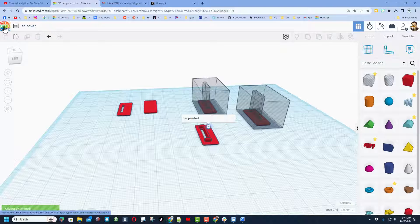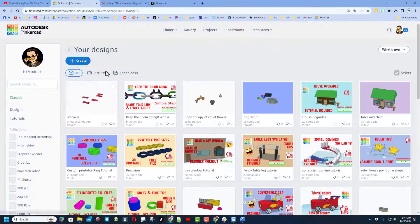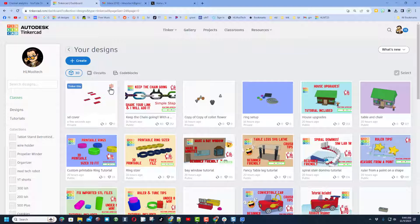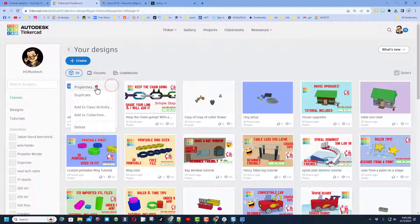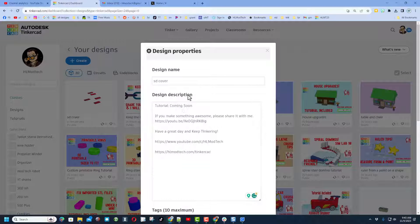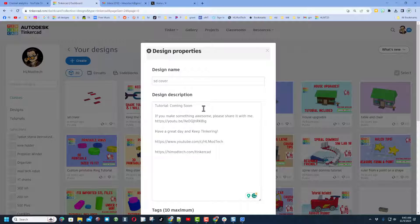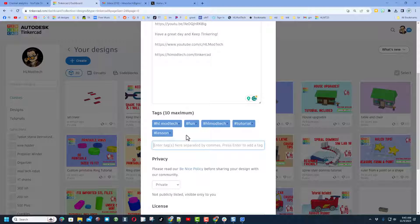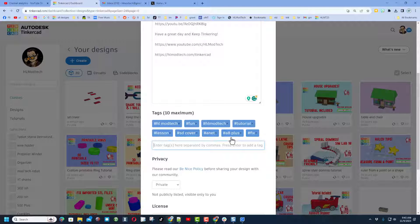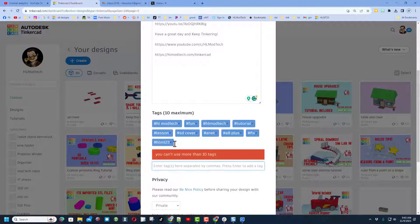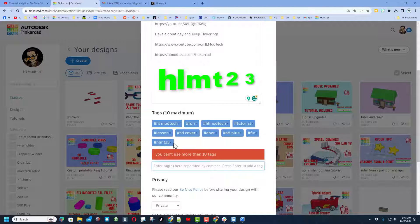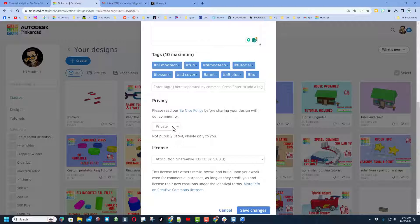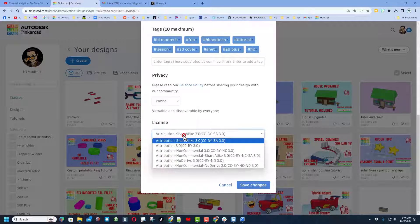And then to publish something, you click up here on the Tinkercad workspace, and then on the workspace you find your design, you click the gear, and you change its properties. Of course you need a file name. I always fill in the description. You can see here there's going to be a tutorial, and then it also has other ways that you can reach me. I add tags. These will help if you're ever searching for something for your printer. And then also if you ever want to show me what you created, you can add the tag HLMT 23. I check that tag almost every day, and of course I'll give you a reaction.